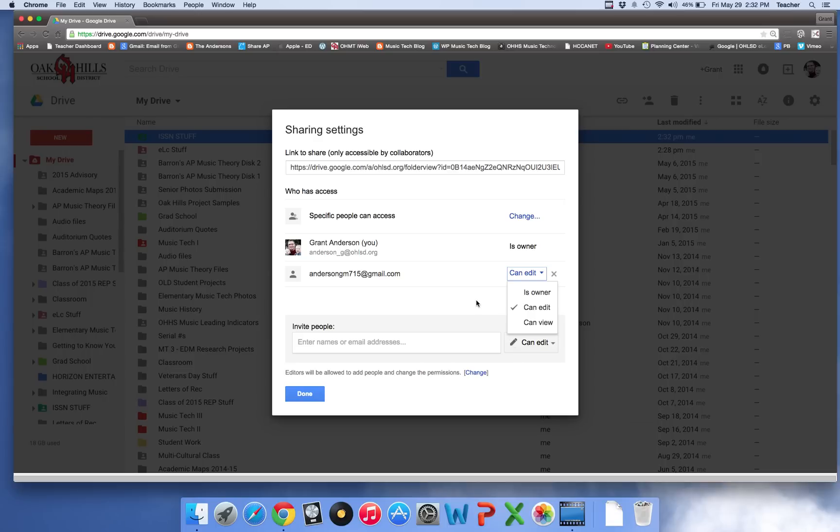So I hope that's really helpful and easy for you guys to transfer all of your documents out of your school account into a personal account.